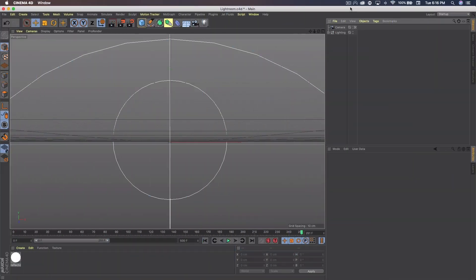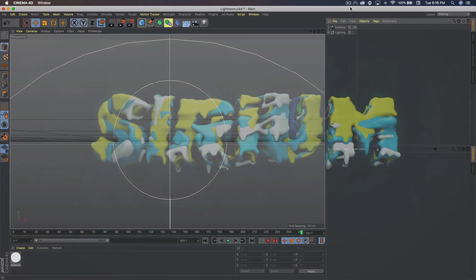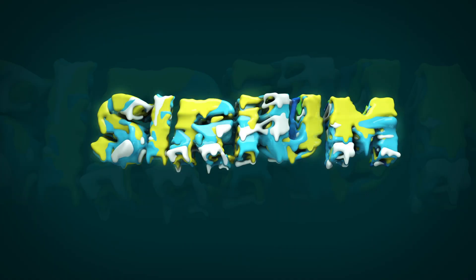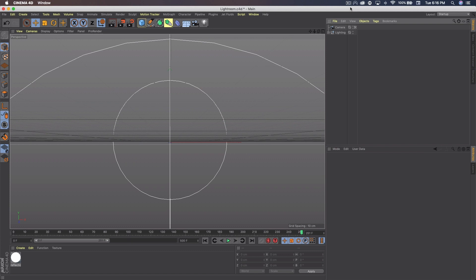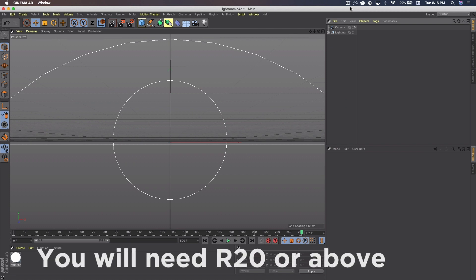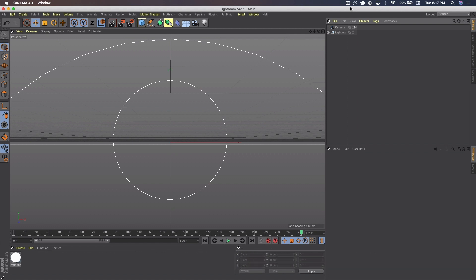What's up guys? Quezzy or Noah here bringing you another tutorial. Today I'm going to show you how to create this liquid GUI text in Cinema 4D. You will not need any plugins or anything like that, just the latest version of Cinema 4D. I think at least R20 I know for sure. Basically we're going to be using some new Cinema 4D features to create this effect.